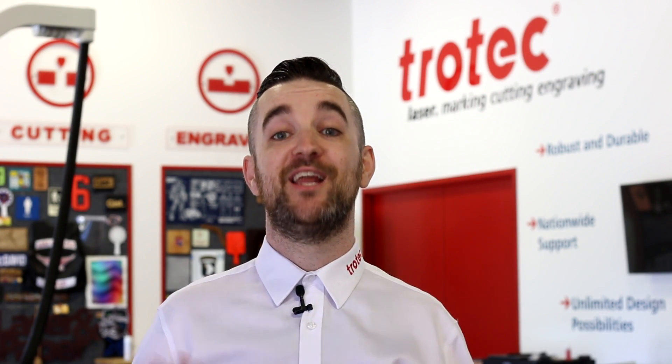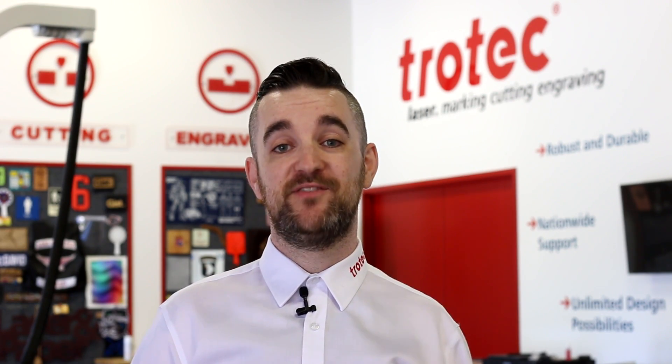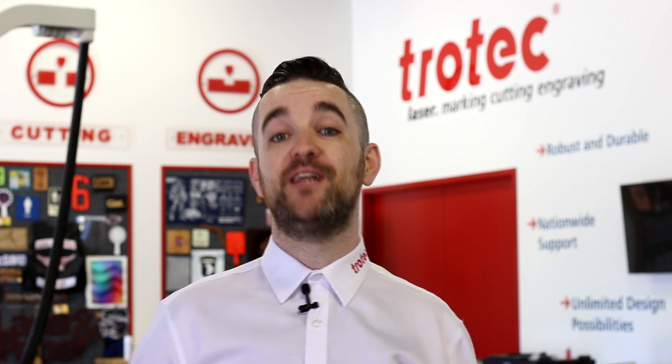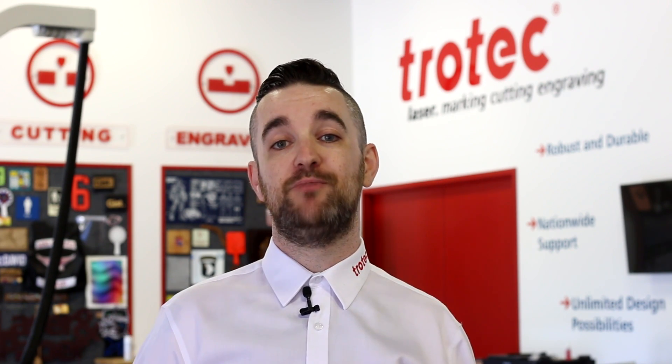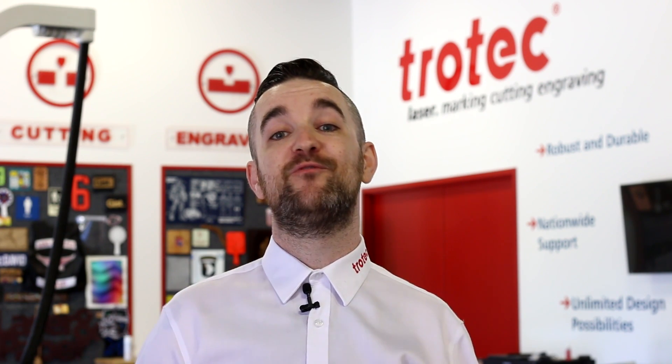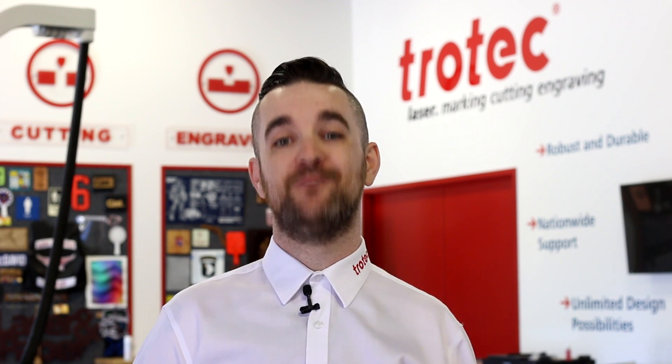Thank you so much for watching and a huge thanks to Dave Stevens and our friends at Trotec Laser USA. You can find a link to them in the description below. Stay tuned for more hacks in the future.